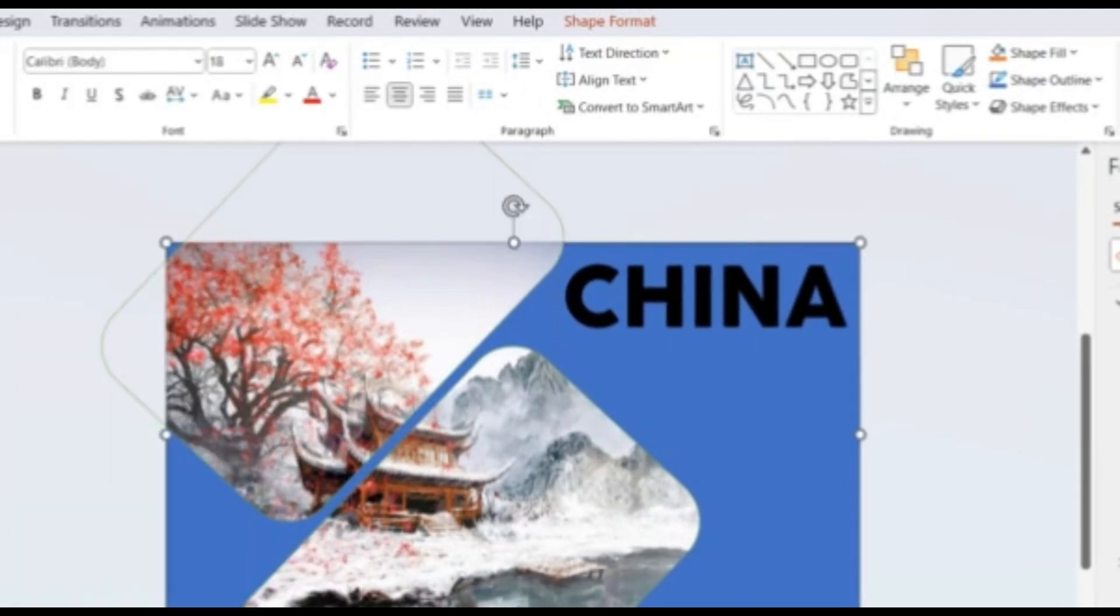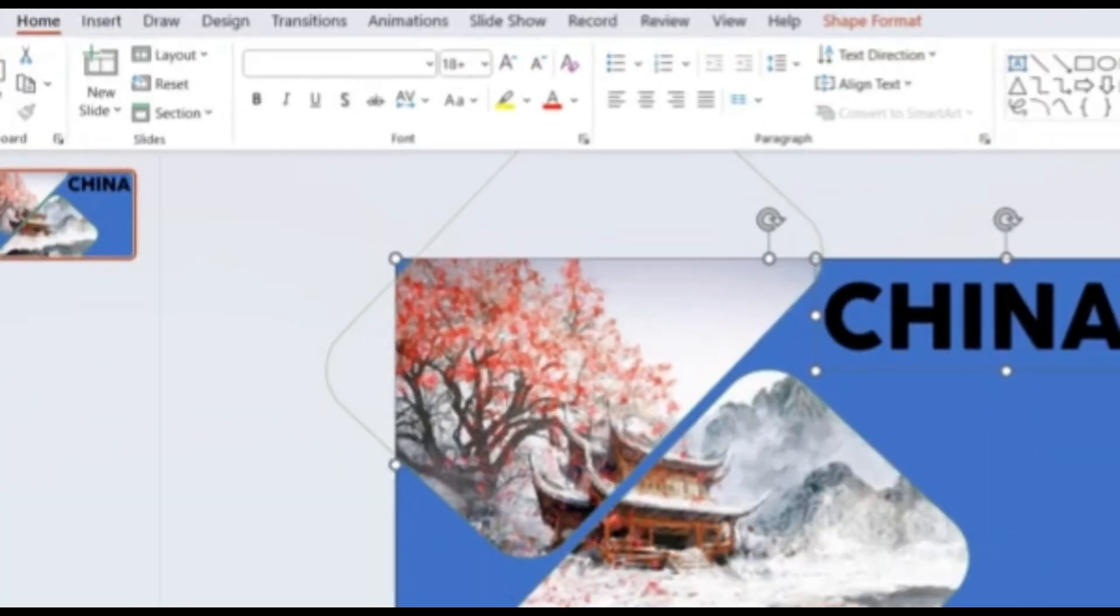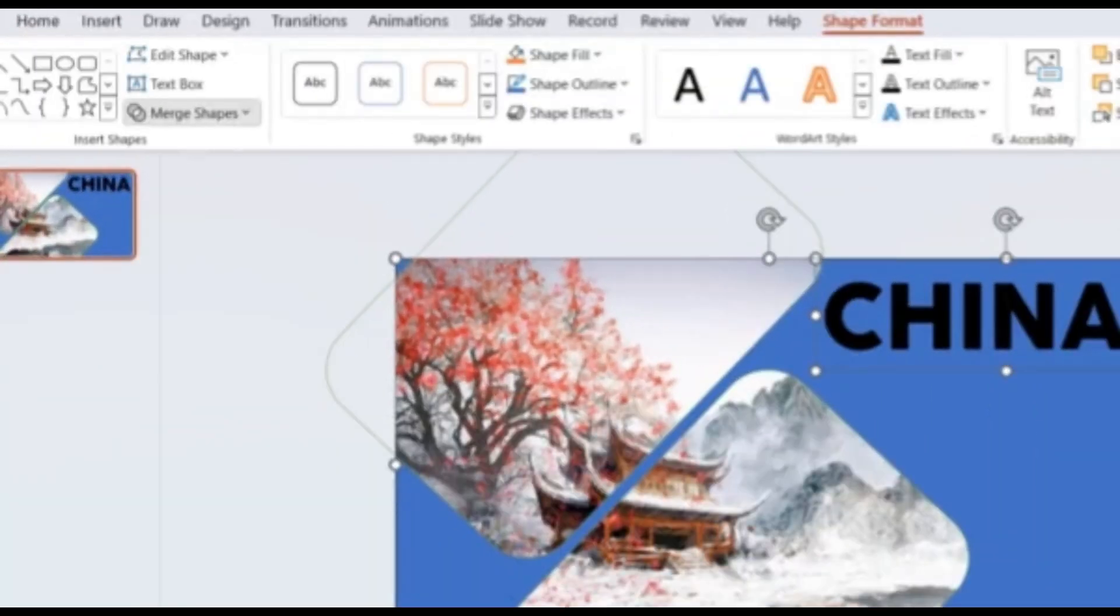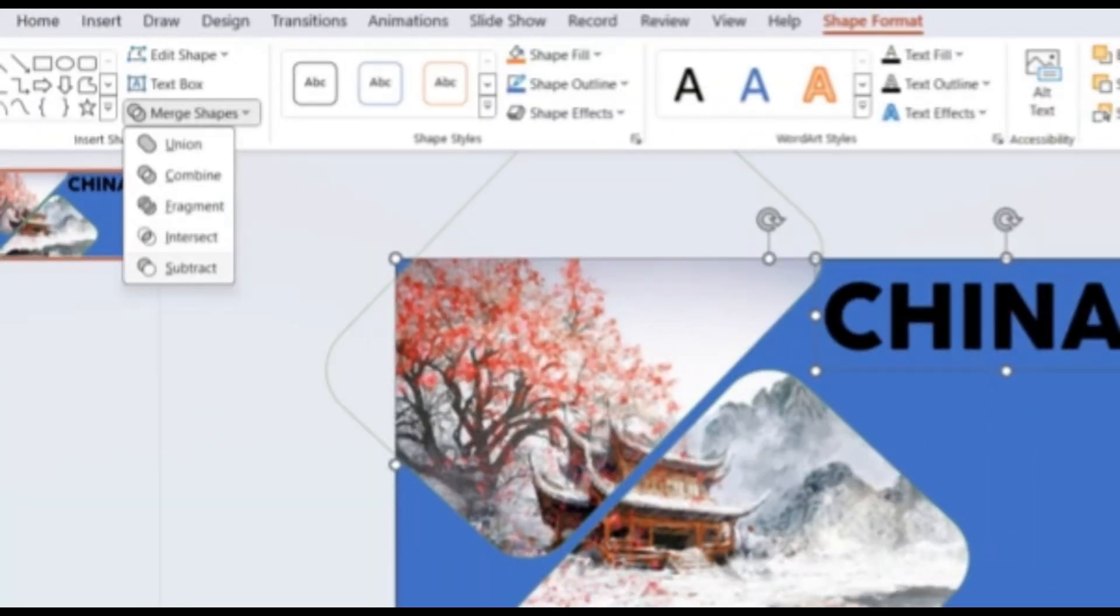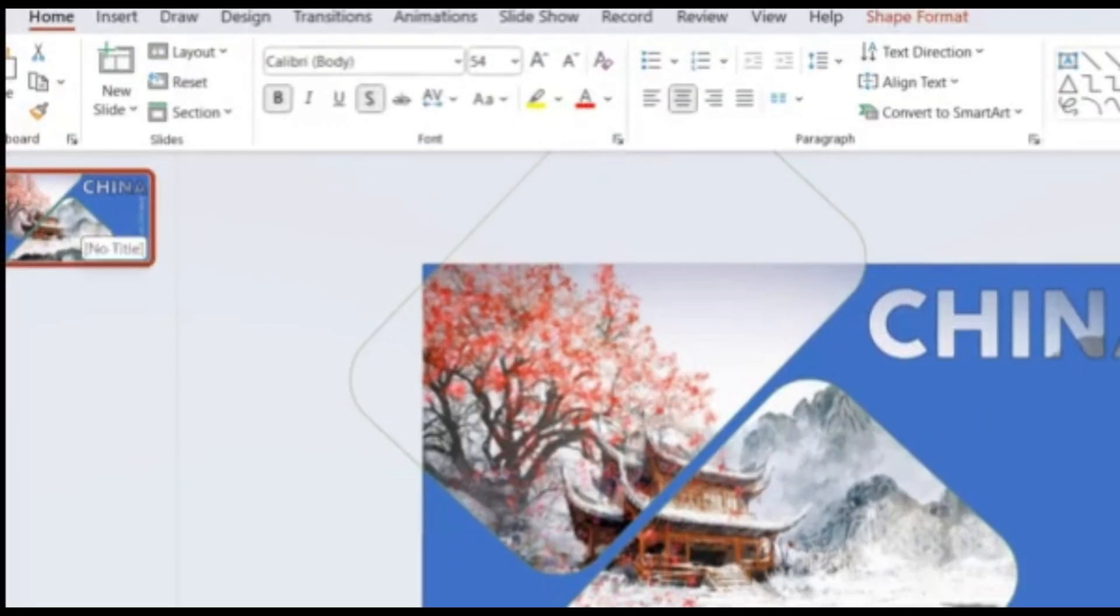Now, click on the shape and then the text box. Then, click on Merge Shapes option. Then, click on Subtract.